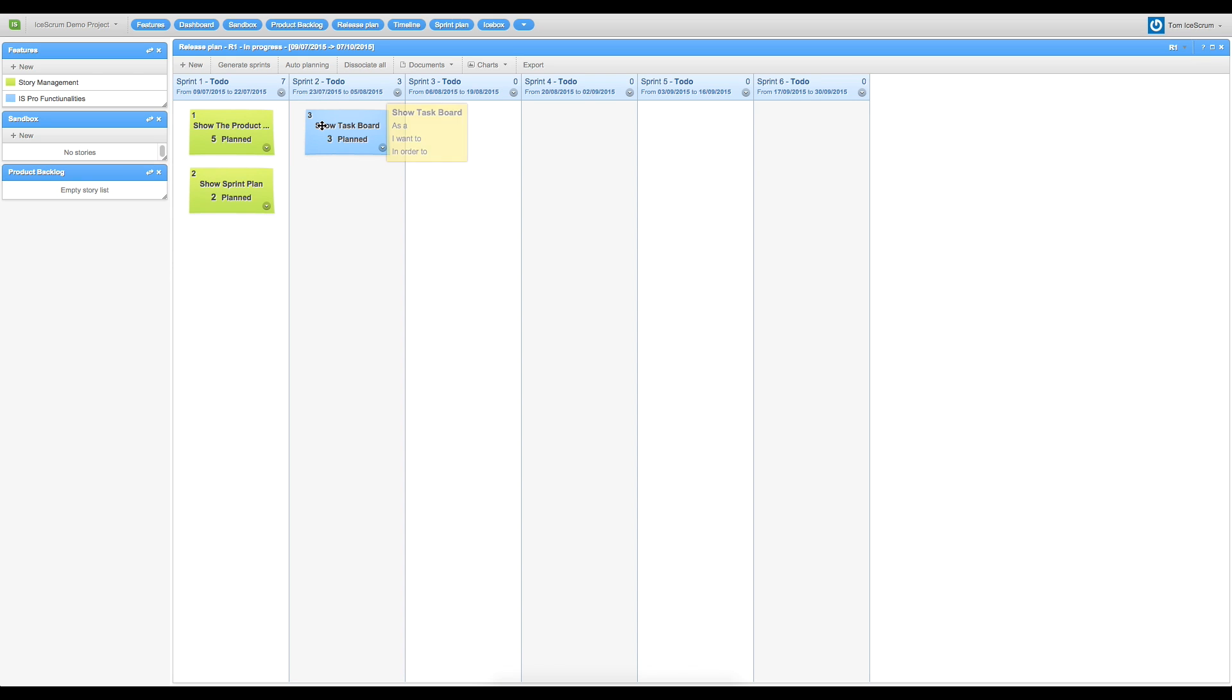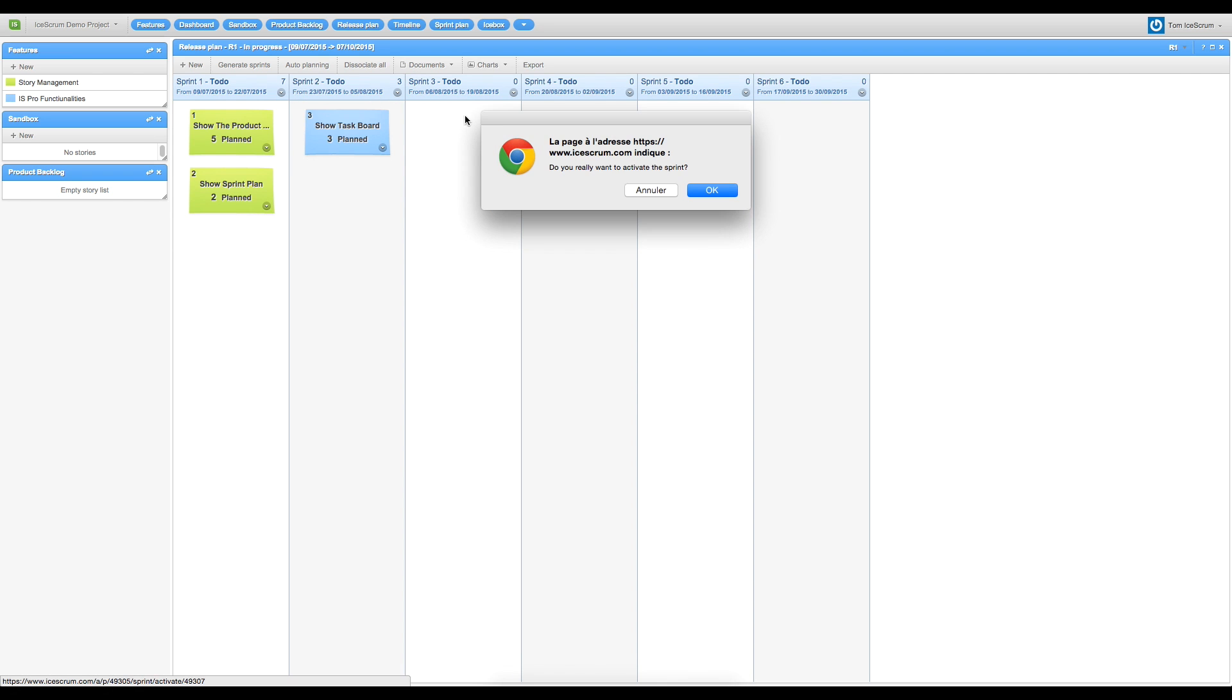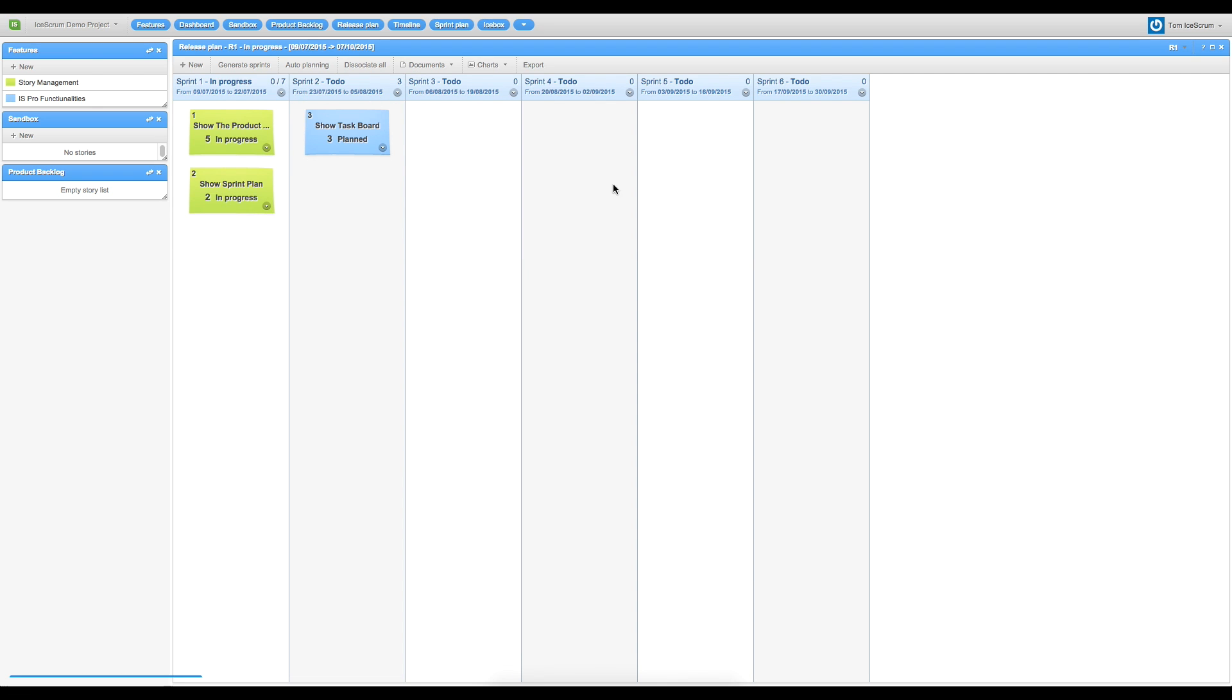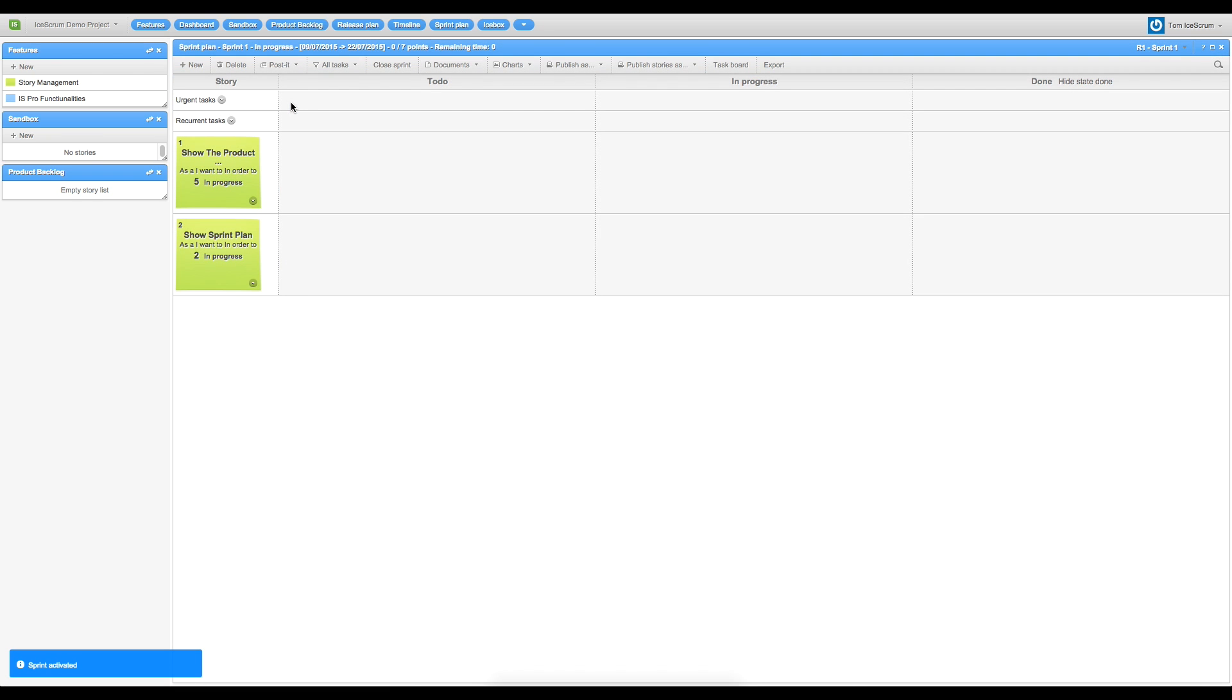I can now activate the sprint and open it. So here I can activate and I can open it to go to the sprint plan.